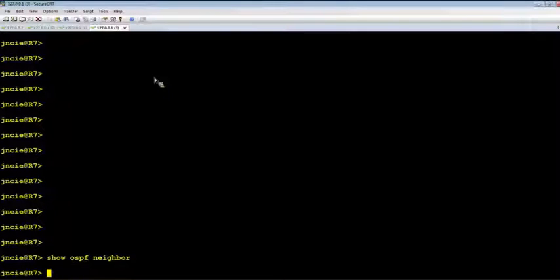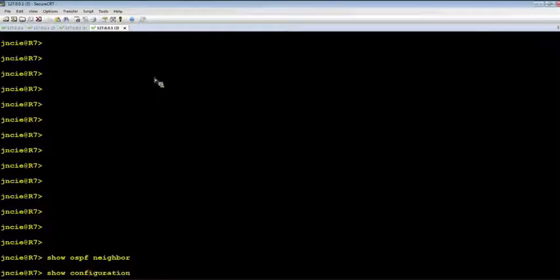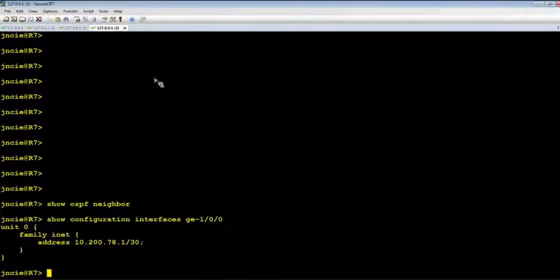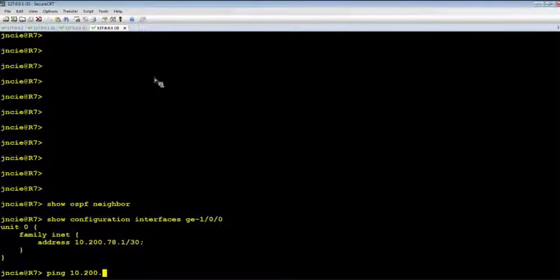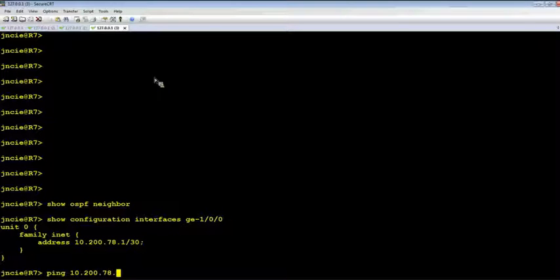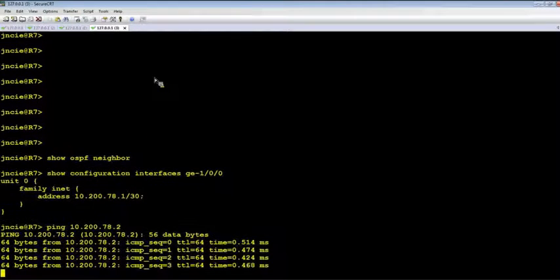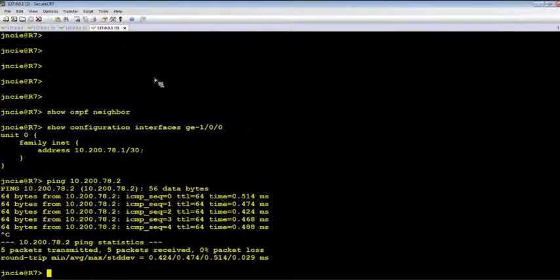The neighbor is down. Let's take a look at the interface config. Let's ping the remote chain. Okay, the IP connectivity appears to be fine.